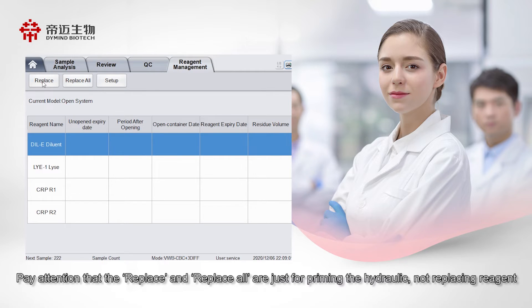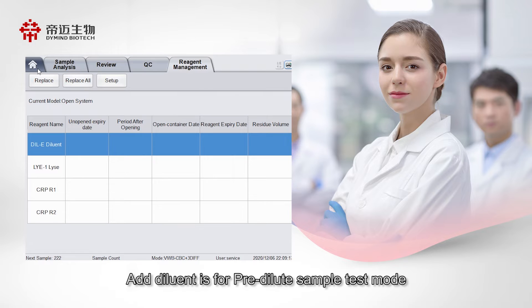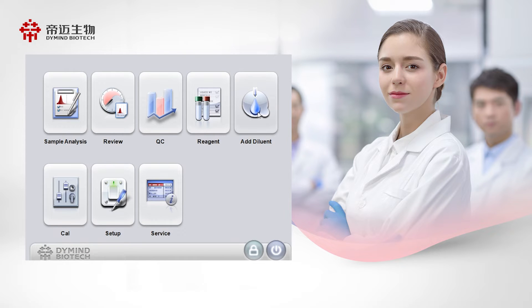Please note that Replace and Replace All are only for priming the hydraulic system, not for replacing reagent. Add Diluent is for the pre-dilute sample test mode.